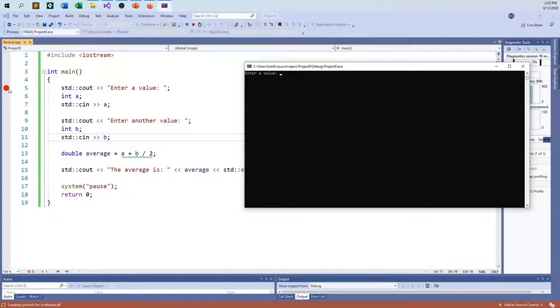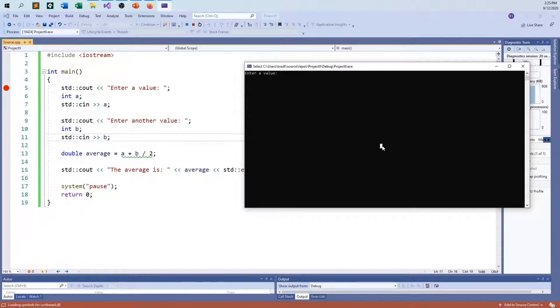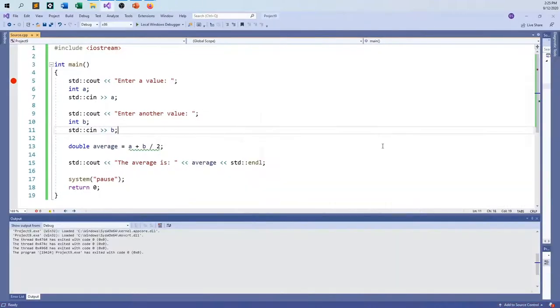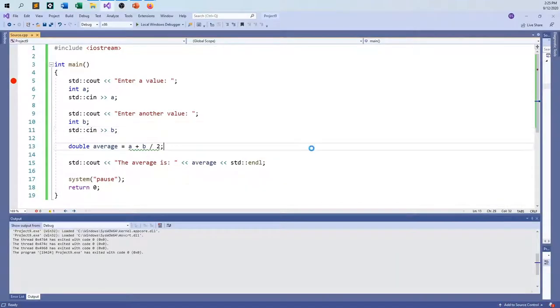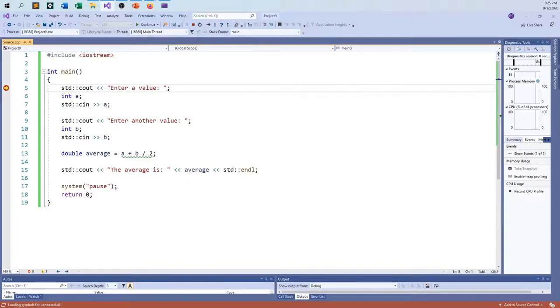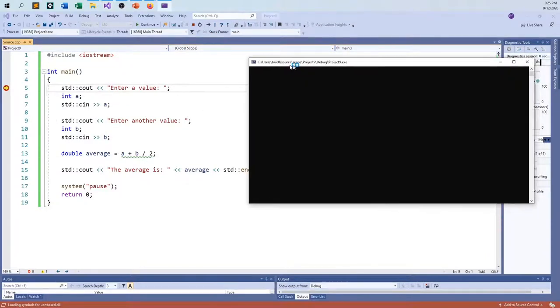That basically tells the debugger that you are done debugging. Just continue on as if nothing ever happened. And it will run until the program either ends or it finds another break point. So in this case, there is no other break point, so the program will just run as if it did before. I can put five and seven in and I still get the number eight. That's not good, right? So let's try this again.